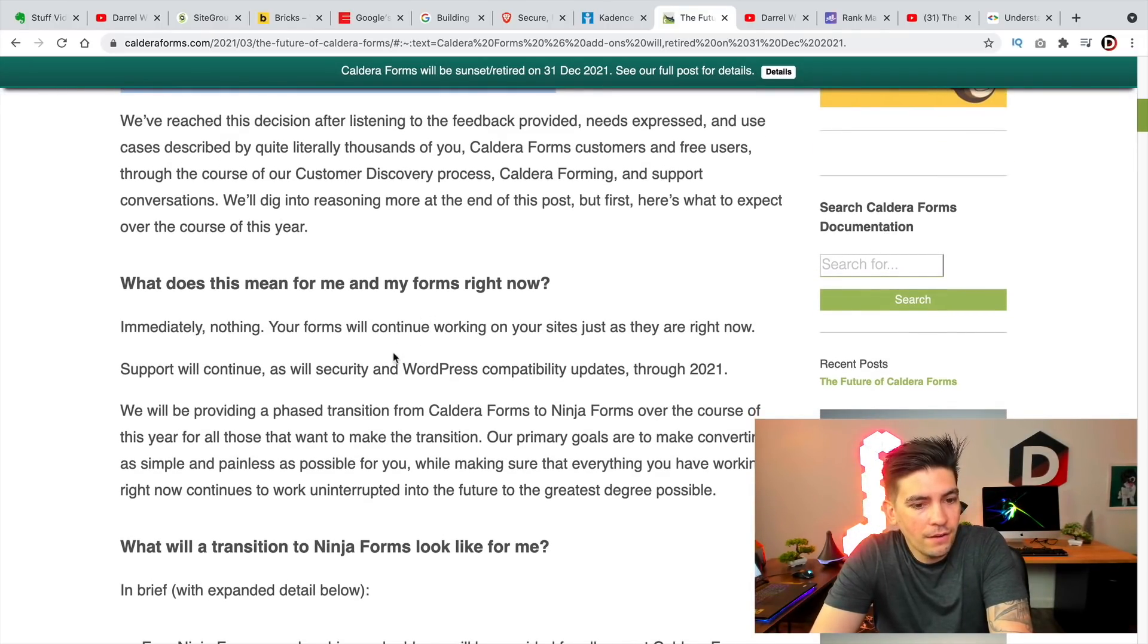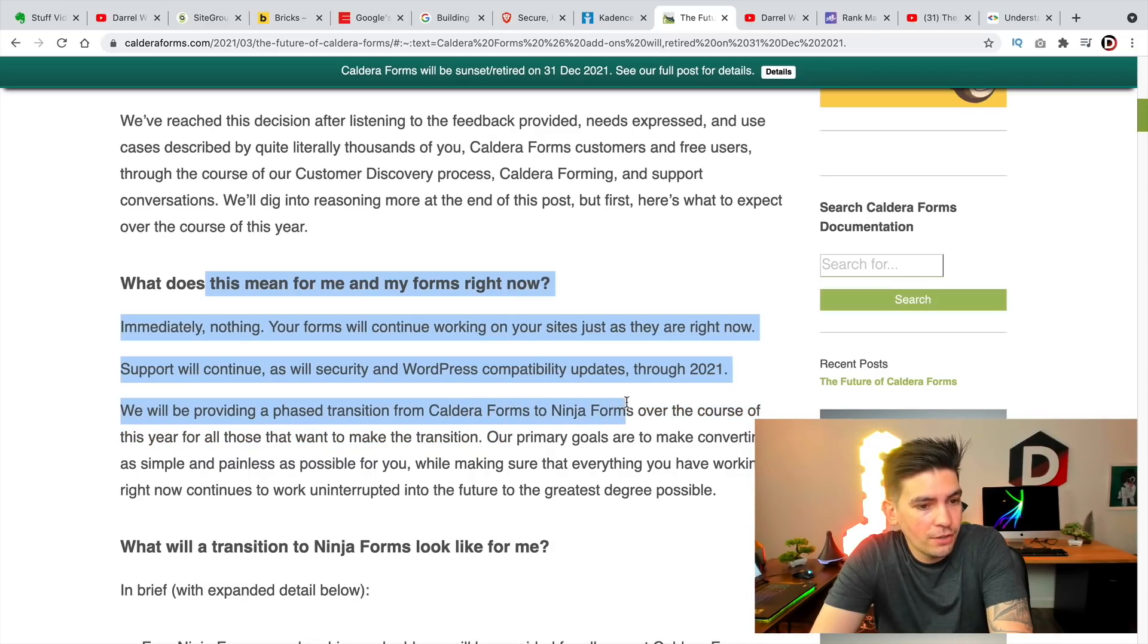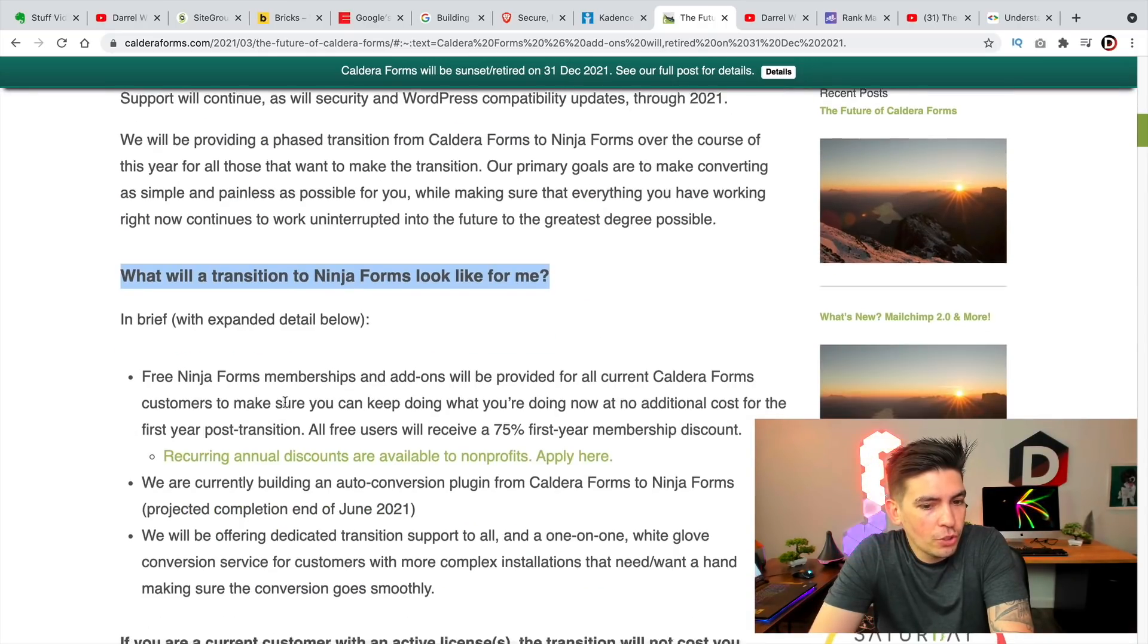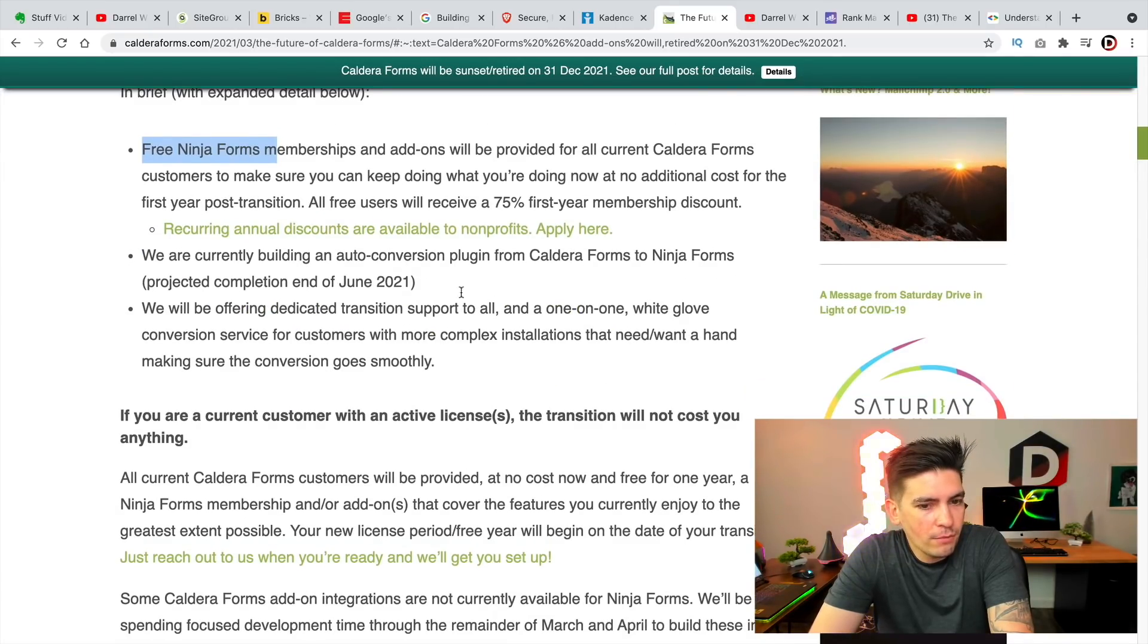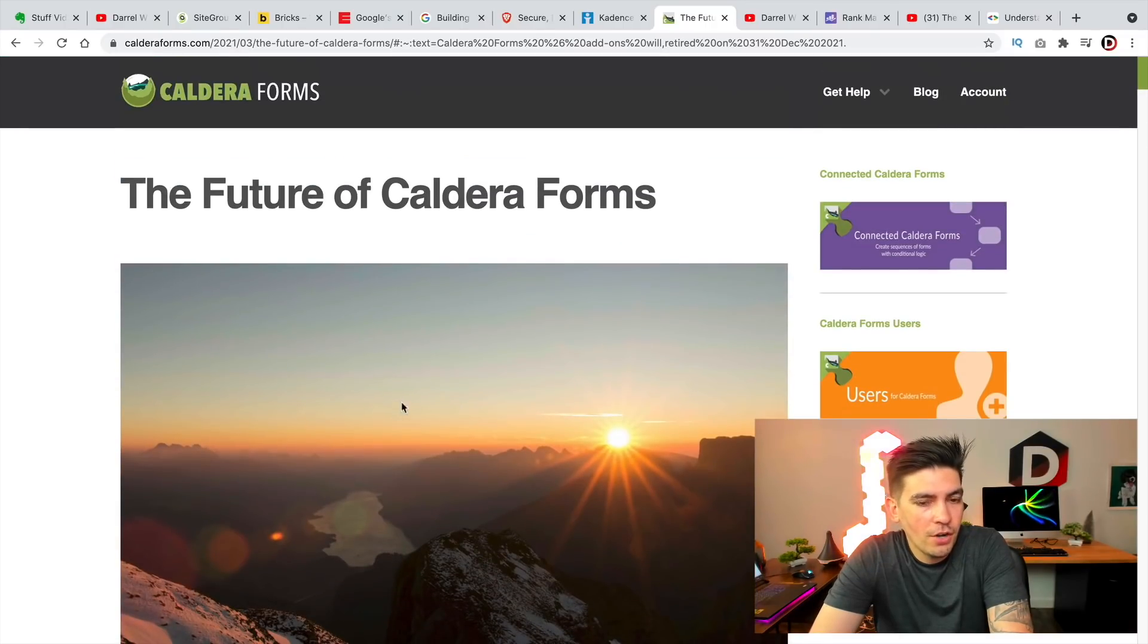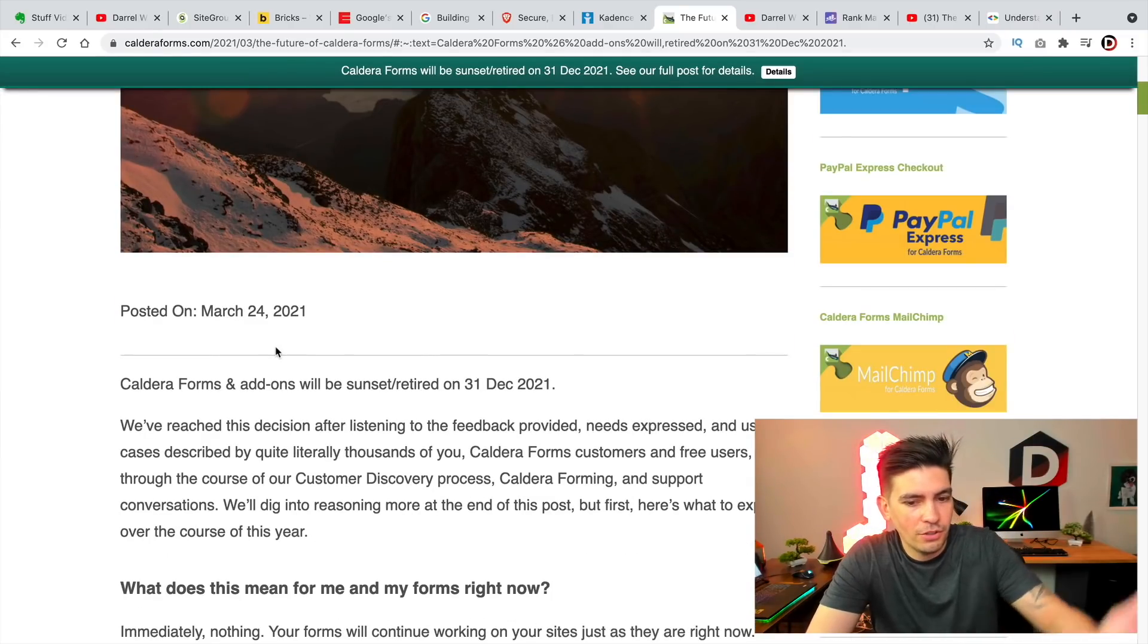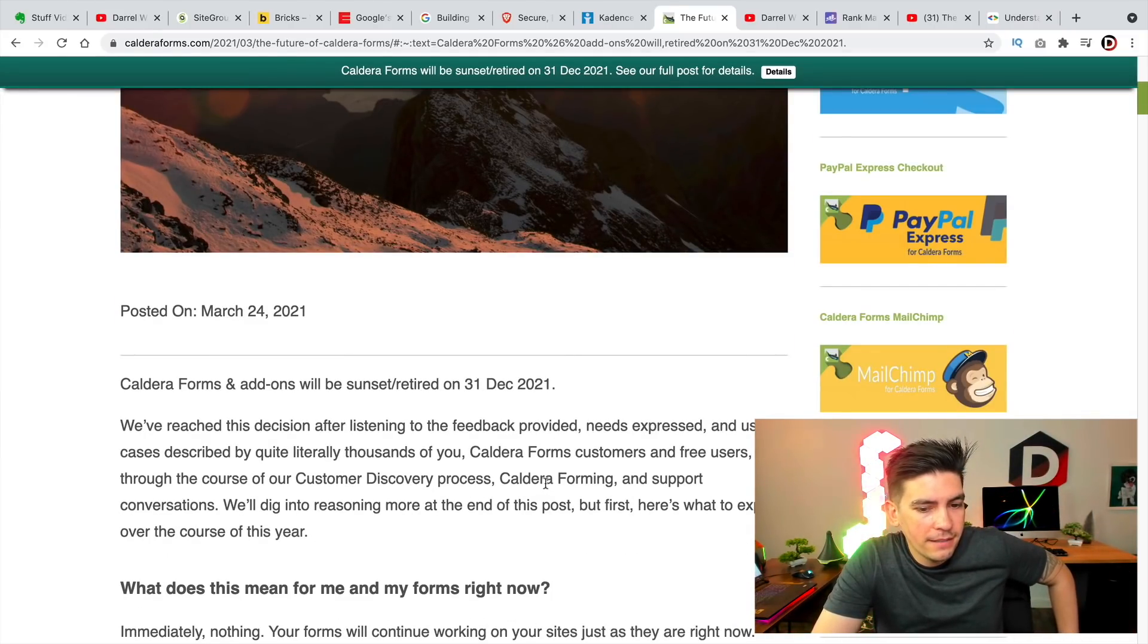So it looks like they are phasing Caldera forms to Ninja forms. And I believe their new owner will be Ninja forms. Now, I'm not really too sure. It looks like they're creating migrations or something like that, but I'm not really sure how this is all going to work out. So if you are using Caldera forms, just know that they are going to be retired soon. And it looks like they're selling their customers to Ninja forms or something like that. So yeah, that's that.